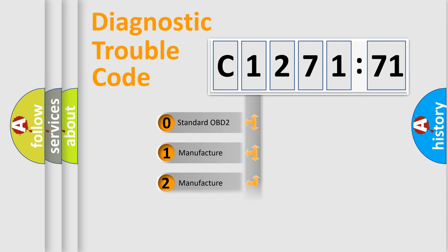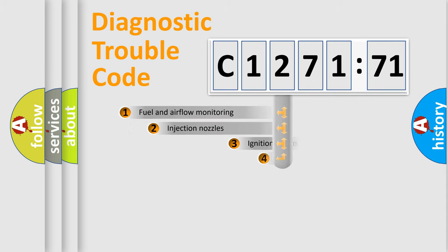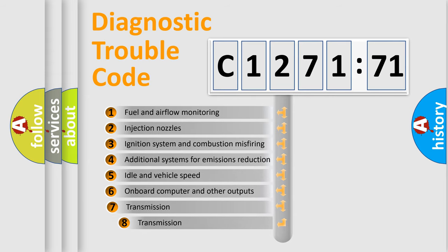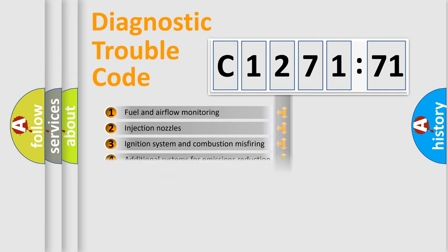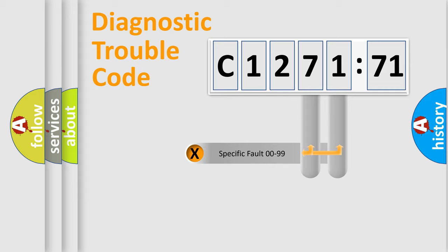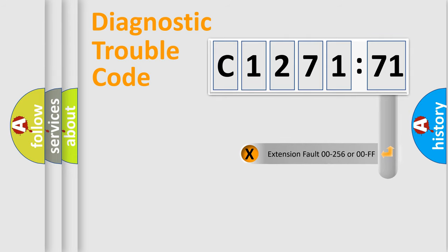If the second character is expressed as zero, it is a standardized error. In the case of numbers 1, 2, or 3, it is a car-specific error. The third character specifies a subset of errors. The distribution shown is valid only for the standardized DTC code. Only the last two characters define the specific fault of the group.